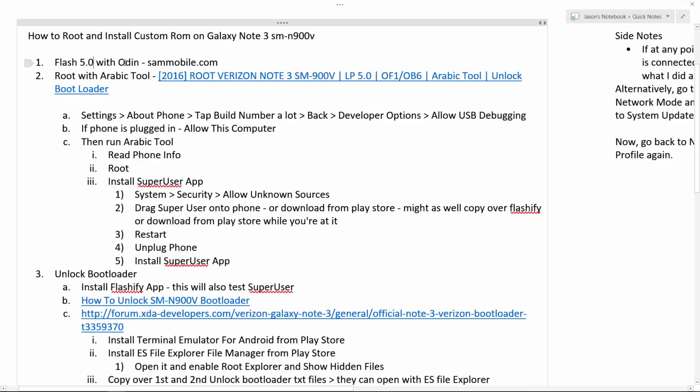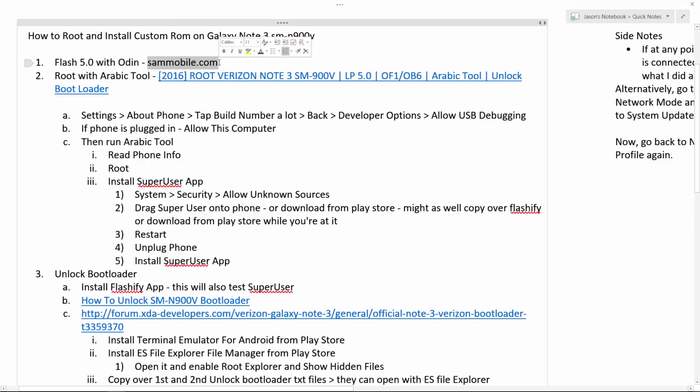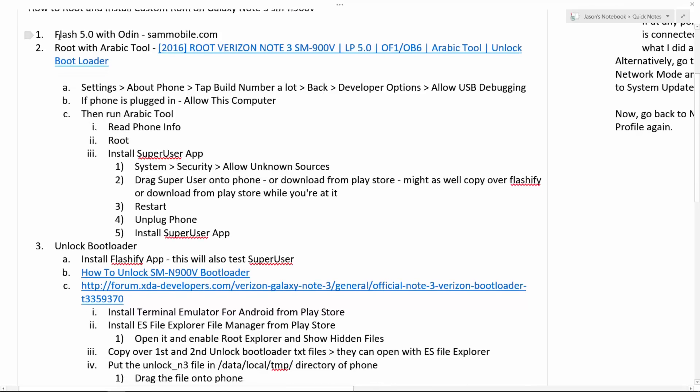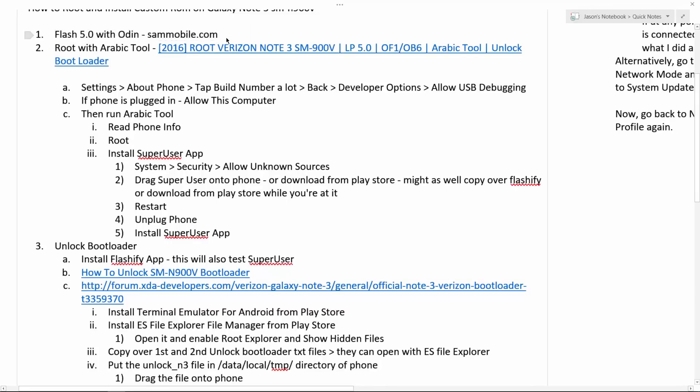You can look up on YouTube exactly how to flash with Odin because there's so many tutorials out there on that. But you just take Odin and then you click the AP button. If you've ever done this kind of thing before, you know what I'm talking about. If you've never done it before, watch a complete tutorial on exactly how to flash. But go to SamMobile.com to actually download the firmware that will work with your phone. Follow the tutorials that will tell you exactly how to flash with Odin.